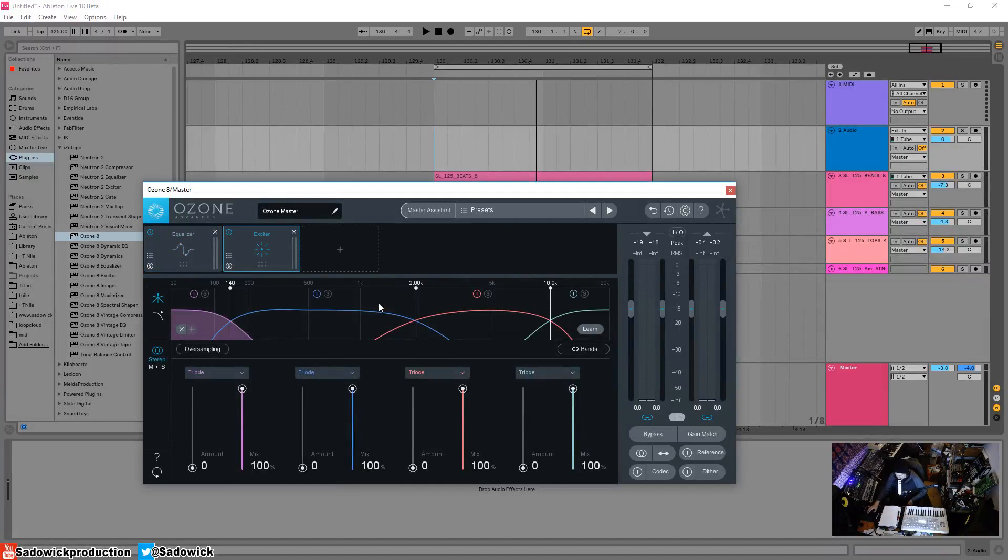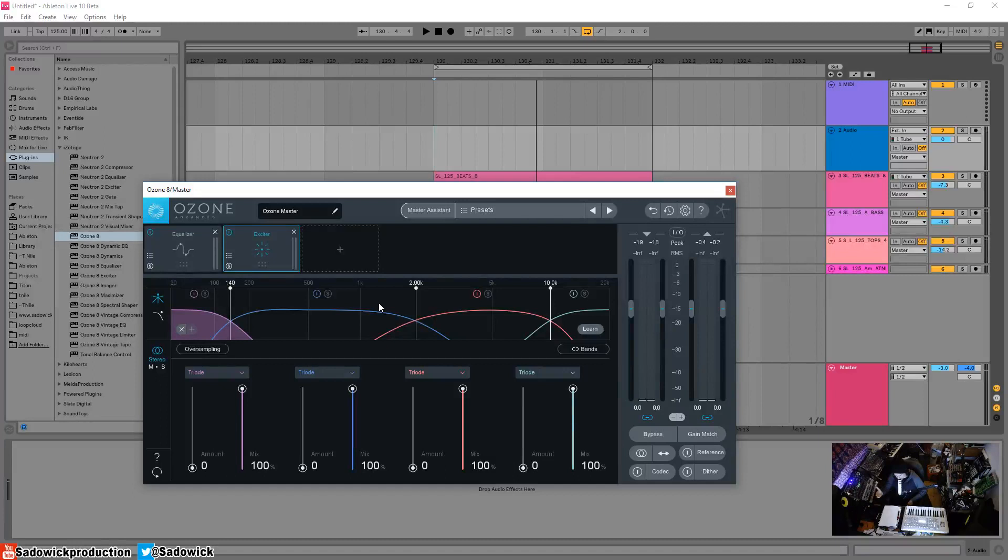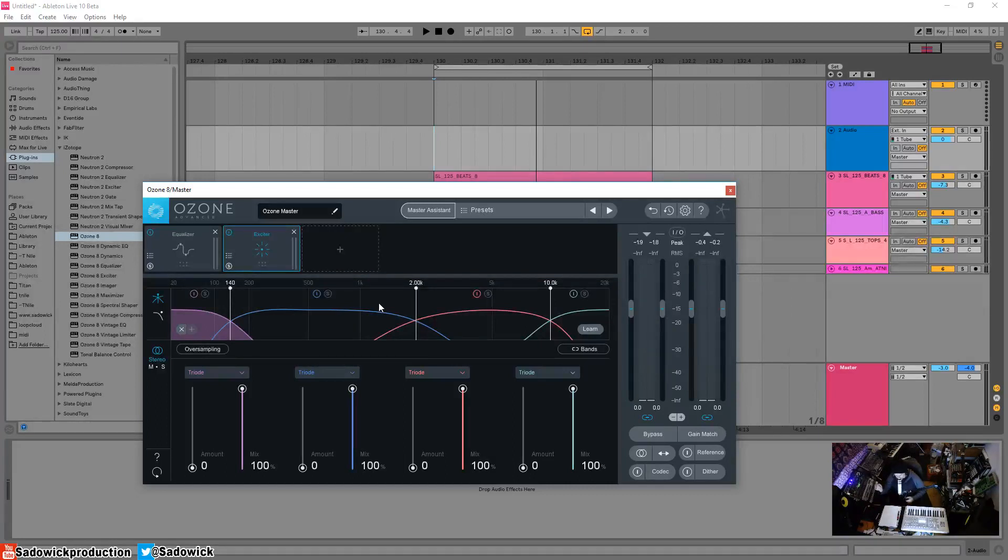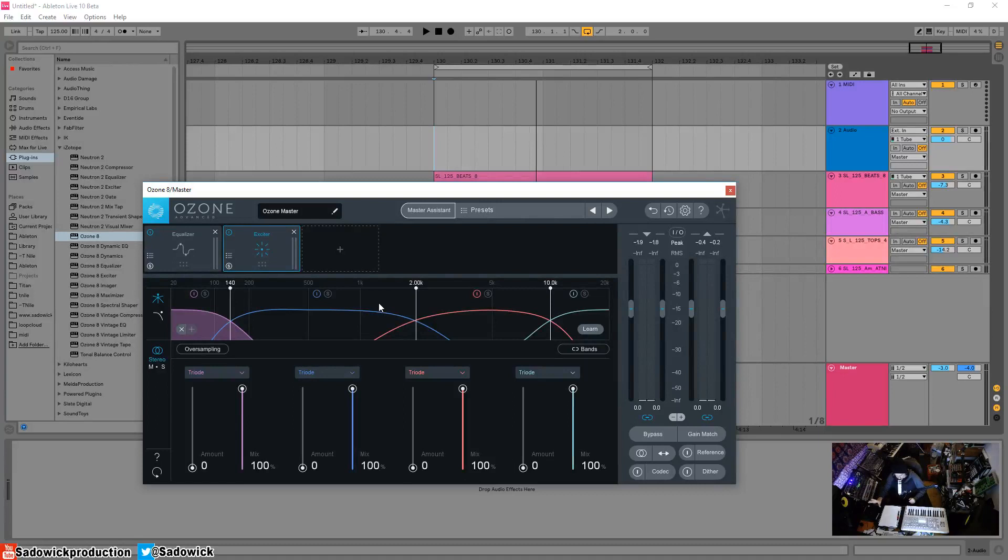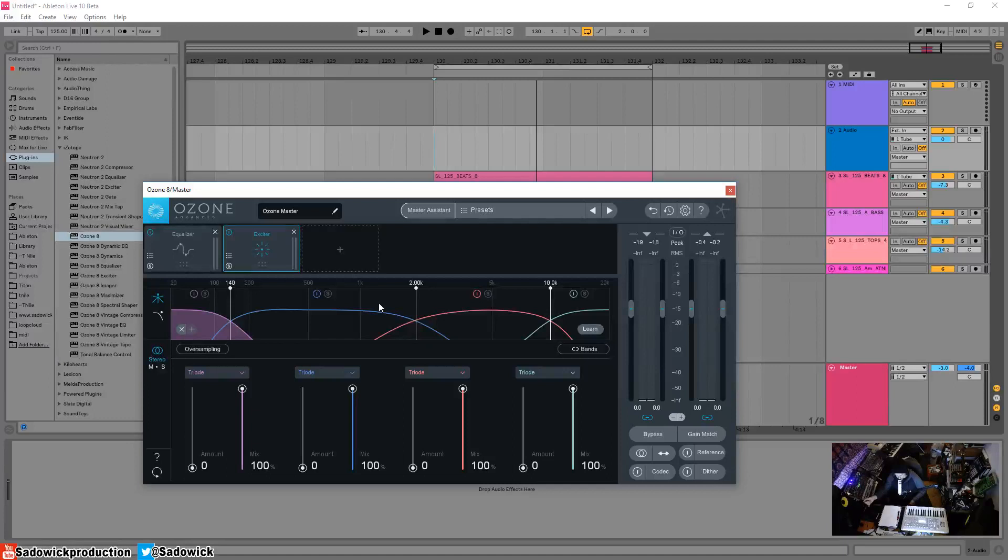When I mean coloration, coloration means that when a signal comes out of a piece of gear, namely a piece of analog gear, it colors it, it changes it. A good example is a dry electric guitar going into an amplifier. Even if there's no distortion, no saturation or anything, everything's on low, there's still color. It colorizes it, it makes it sound warm, vintage, bright, dark, whatever.